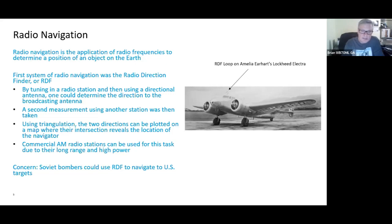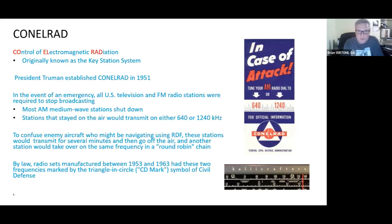The concern was that Soviet bombers could use radio direction finding to navigate to U.S. targets — using AM radio stations to target bomber aircraft to U.S. cities and then launch an attack. In order to alert the public and also offset the benefit Soviet bombers would get from using AM stations for targeting, the Conelrad — Control of Electromagnetic Radiation — system was put into place, established by President Truman in 1951.